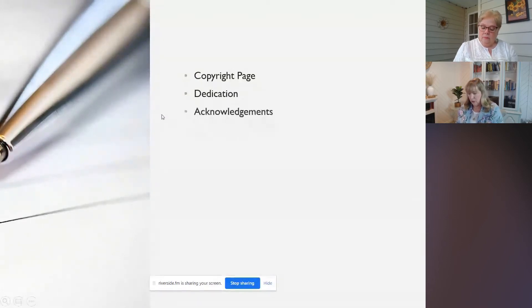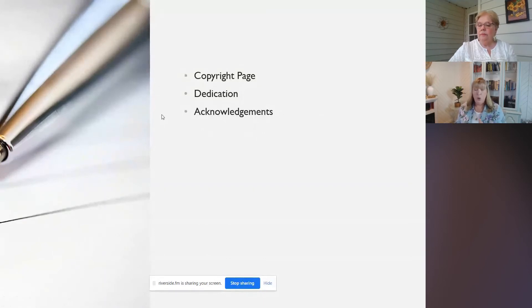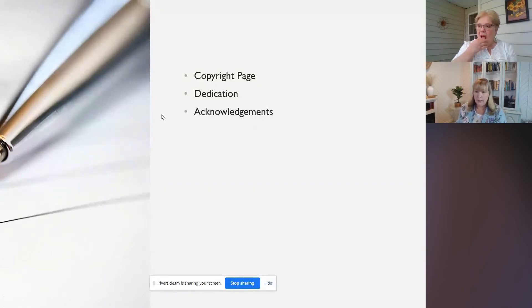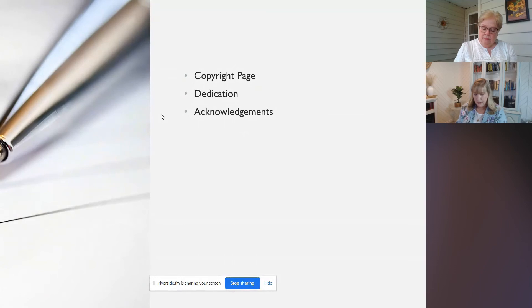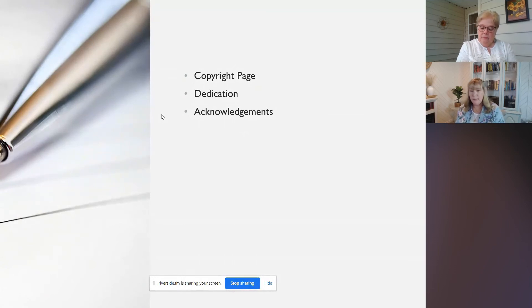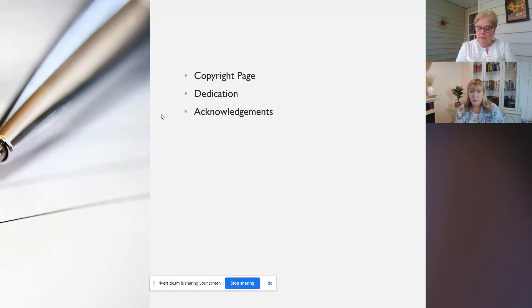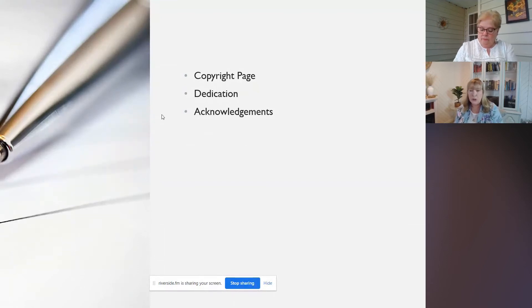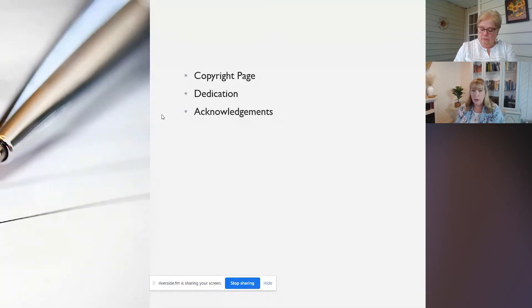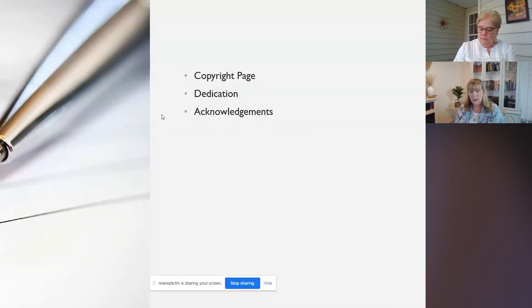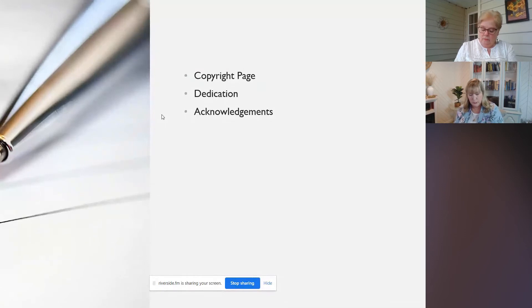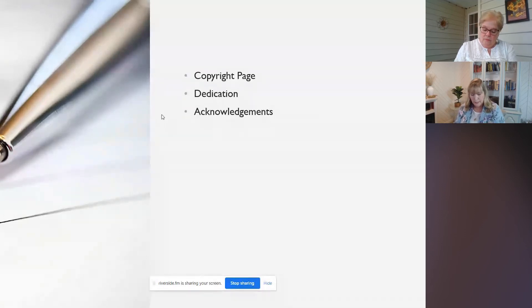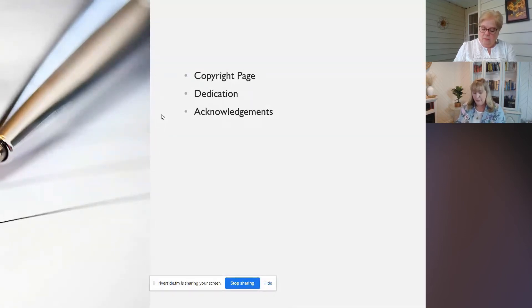Then we have an acknowledgments page. And this is where you want to thank the people who helped you to write or publish the book. So it's your chance to give credit to people who maybe contributed, maybe you were able to interview them, maybe they submitted pictures or wrote a little story or added little quotes or captions to your book. This is your opportunity in the acknowledgments page to include that.